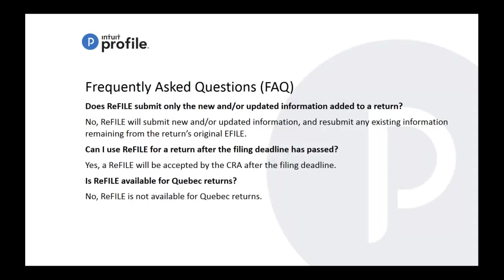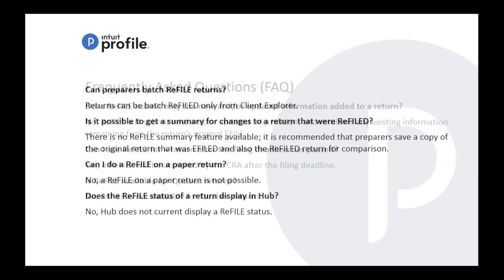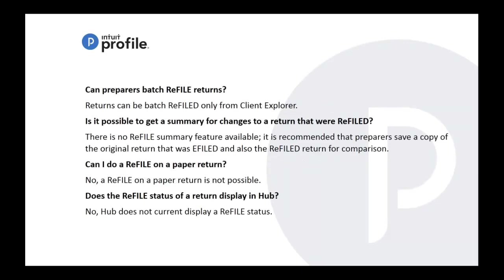Can I use ReFILE for return after filing deadline has passed? Yes, you can refile at this time even after the e-file deadline of April 31st. You can still use this option. Is ReFILE available for Quebec returns? Not at the moment. Sorry, Quebec return preparers.